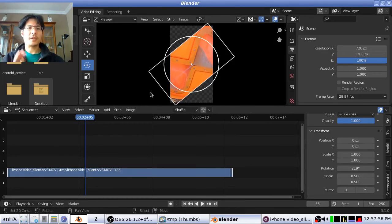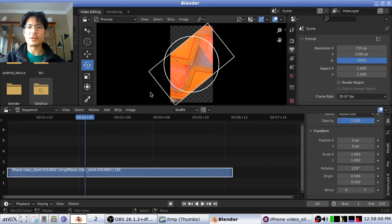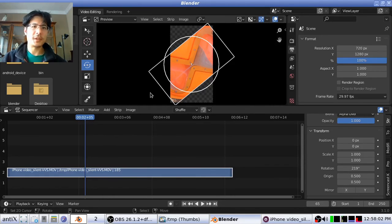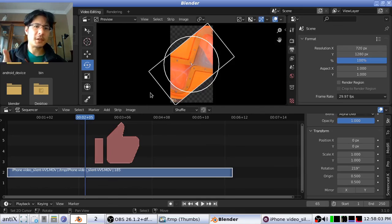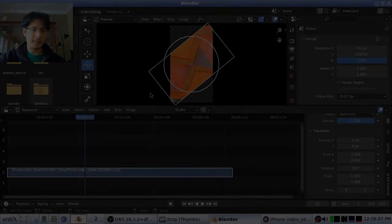So there you have it, how to rotate your video strips in the new version of Blender. Hope you did like that. If you did, please give this a thumbs up and subscribe so you can see more content when it comes. Thanks and bye now.